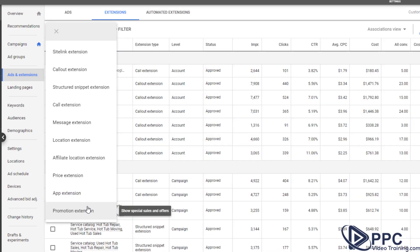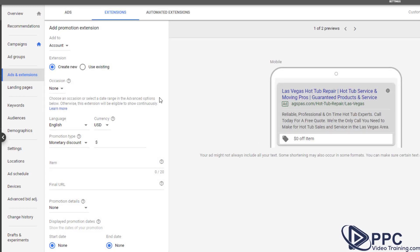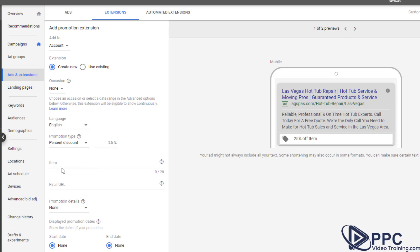And lastly, you have a promotion extension. Now this is more for if you have a ticket items where you want to say, you know what, we're offering $10 off or 15% off. So essentially what you're saying is, you know what, we're going to offer let's say 25% off of whatever item it might be and that will show up here.